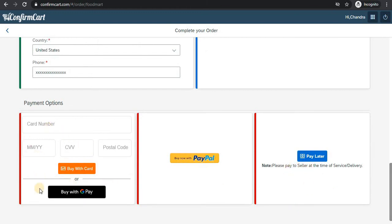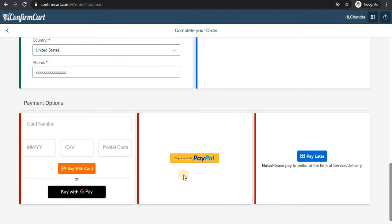As you can see, now we have all three things—you can pay later. Once the Square app is activated, it will automatically allow the customer to use credit card and Google Pay—both are activated.